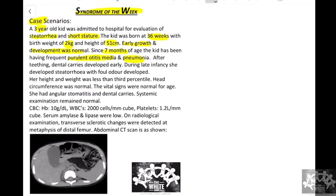The child had frequent respiratory tract infections including multiple episodes of pneumonia. Once teeth started developing, the kid had dental caries as well, which was recurrent. During late infancy, the kid also developed steatorrhea — passing large volumes of foul-smelling stools inappropriate for age. Height and weight were less than the third centile, so growth retardation was present, but head circumference was normal at the 50th percentile. Vital signs were normal; angular stomatitis and dental caries were present on examination.